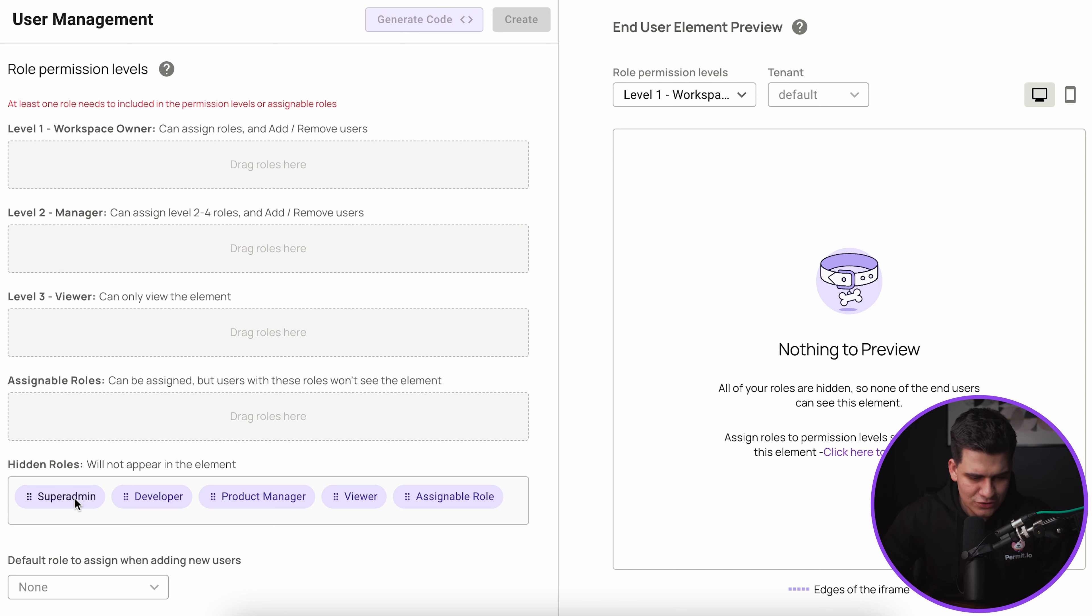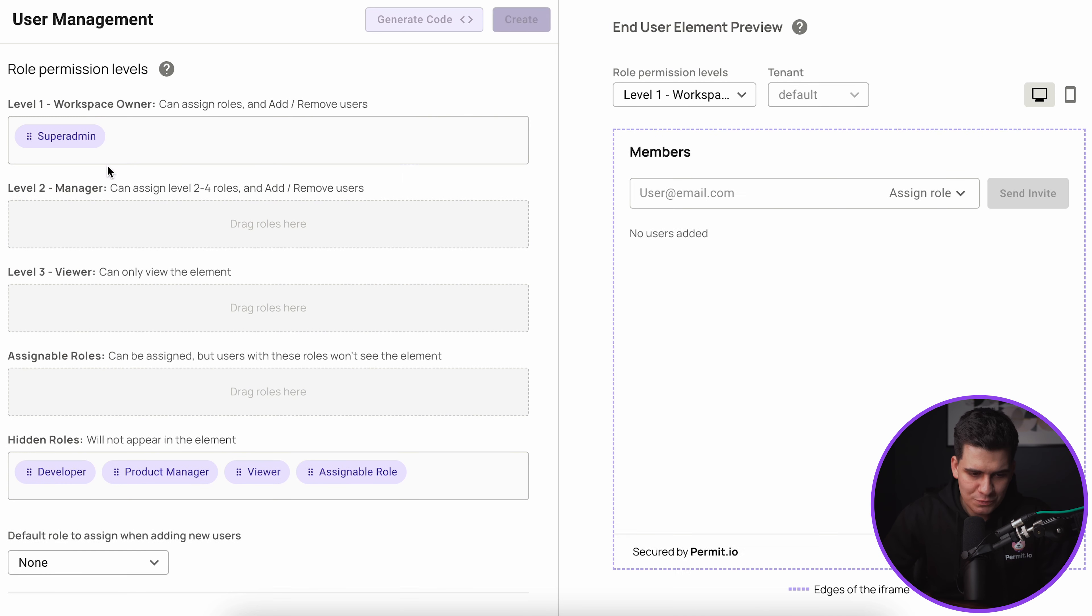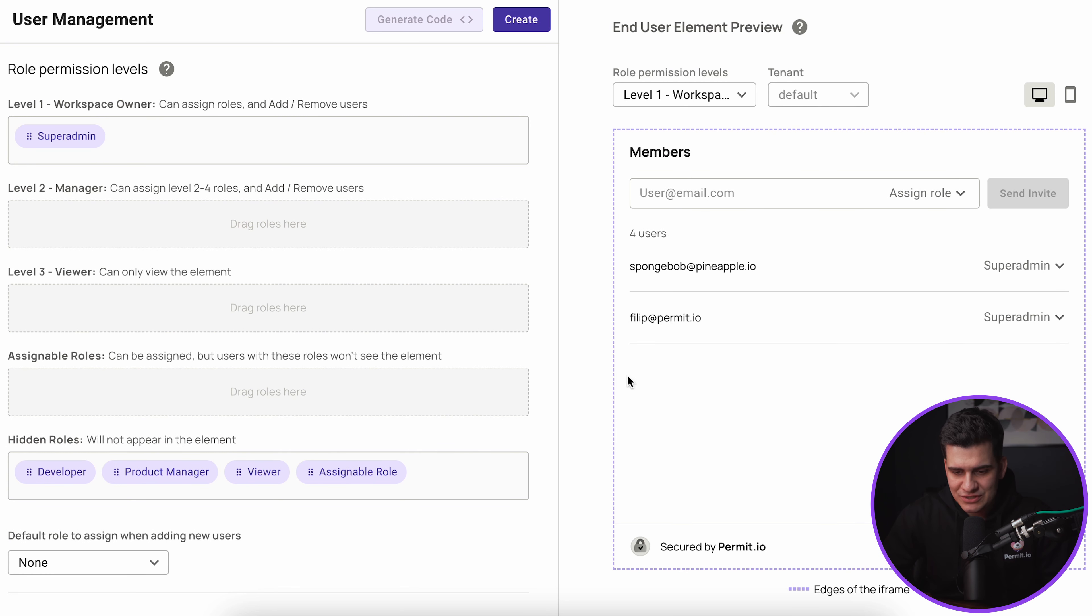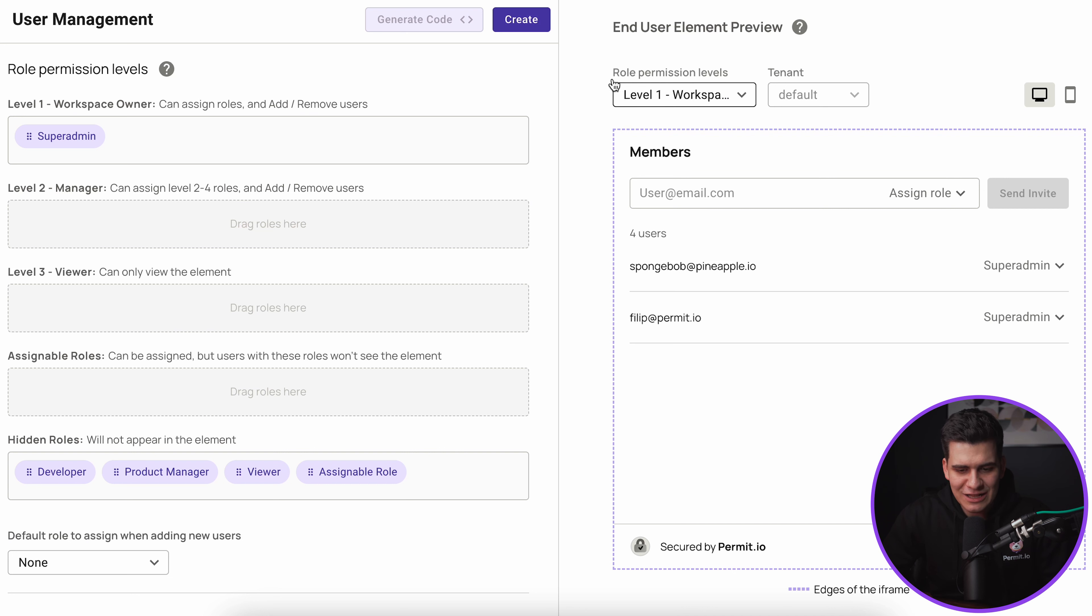Let's assume that maybe some of these roles we don't want to add but some of these roles we do. In this case I'm going to want any user that has the super admin role to be the workspace owner for this particular element.